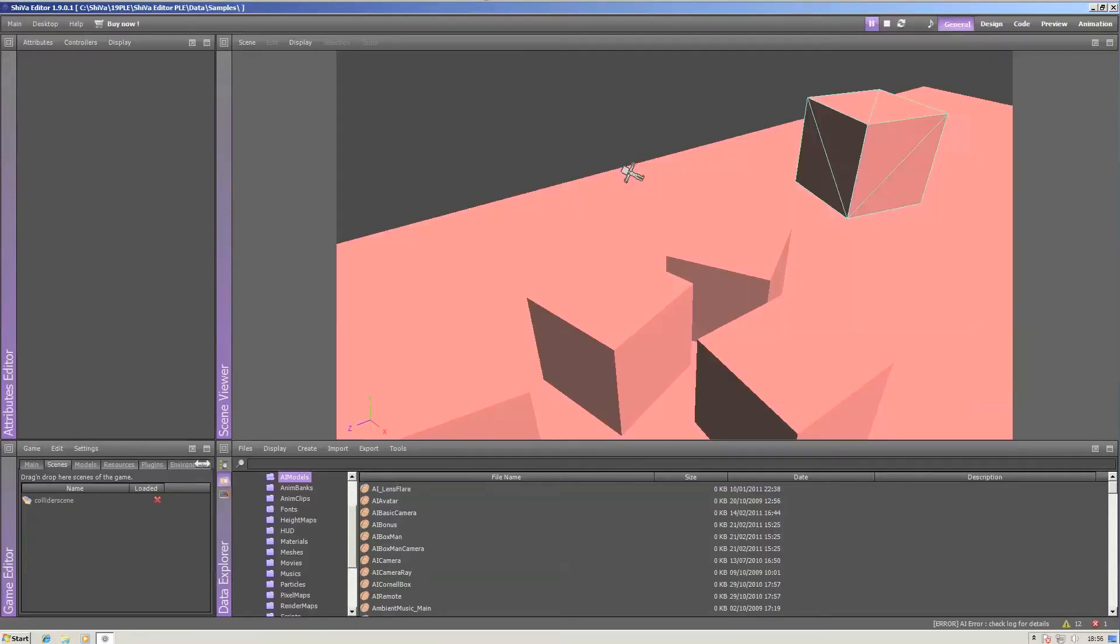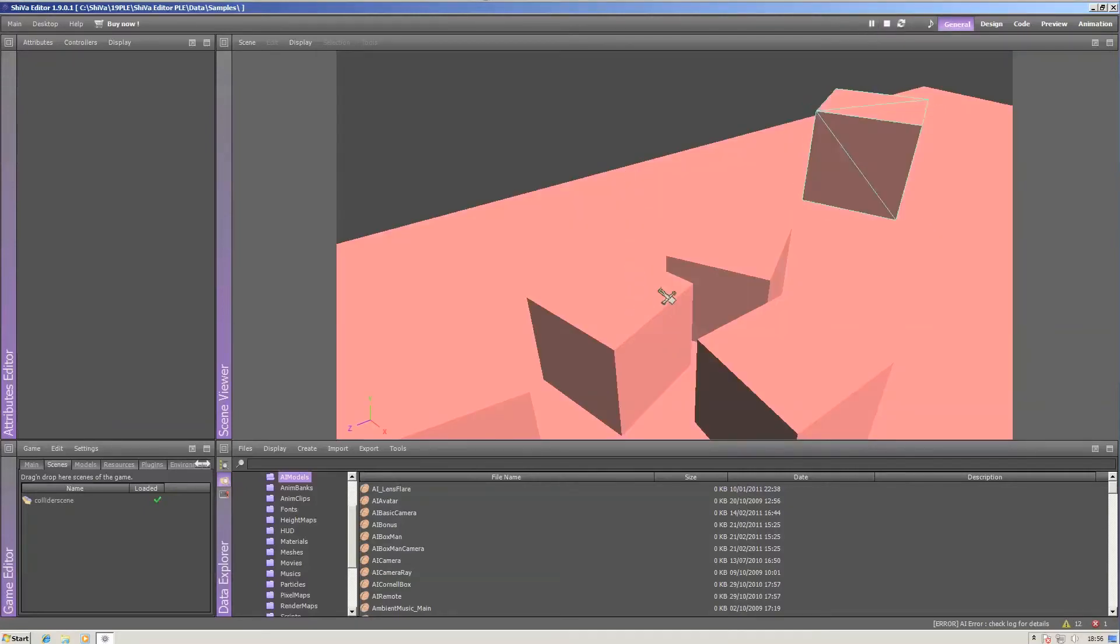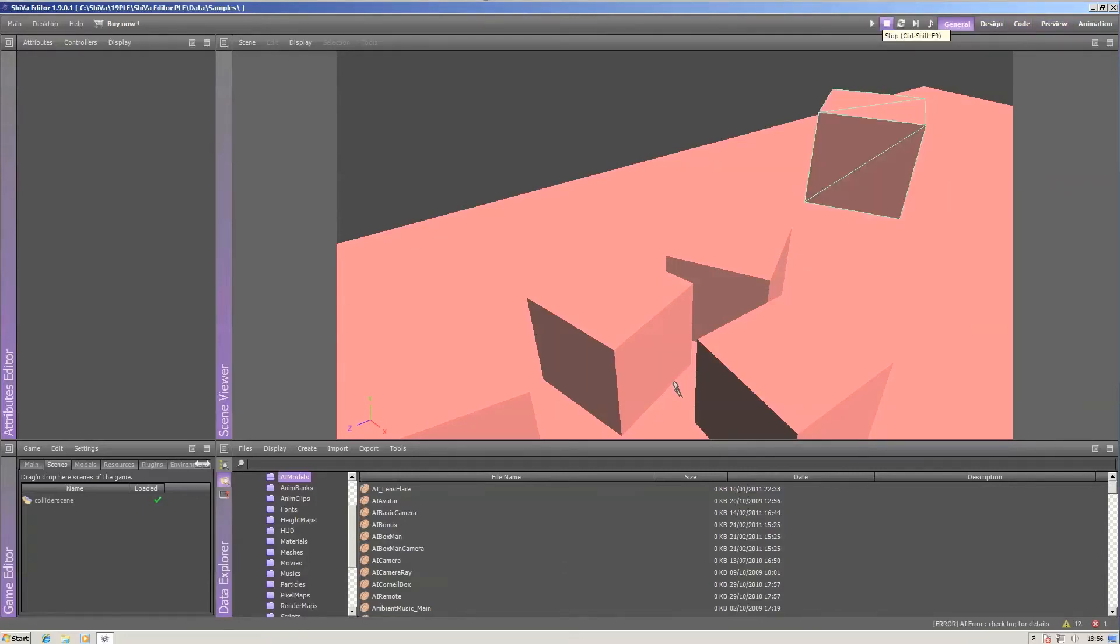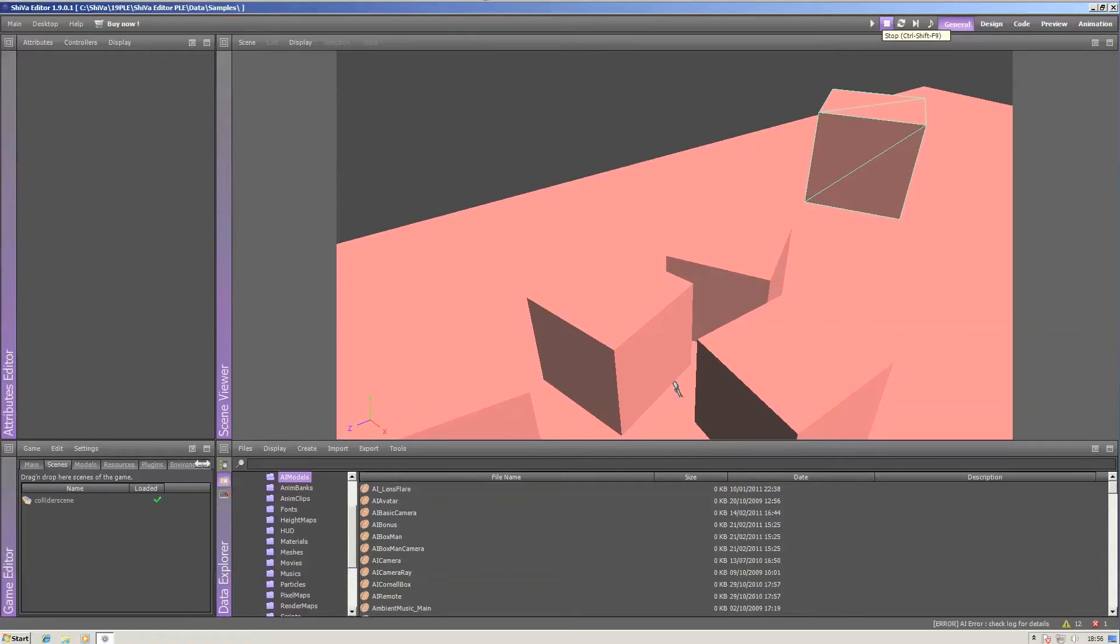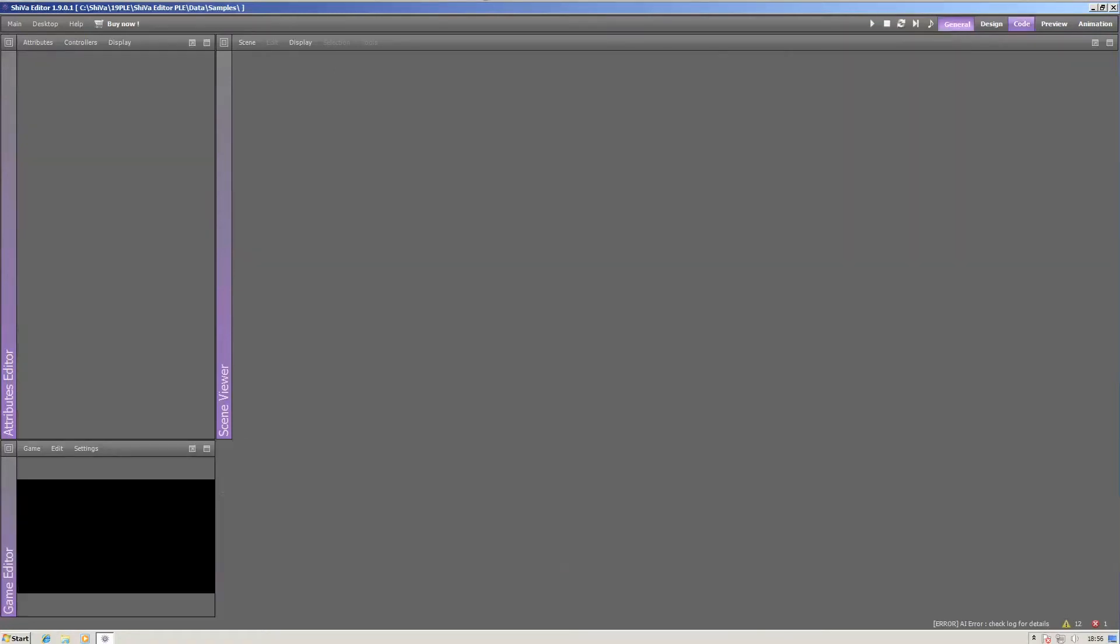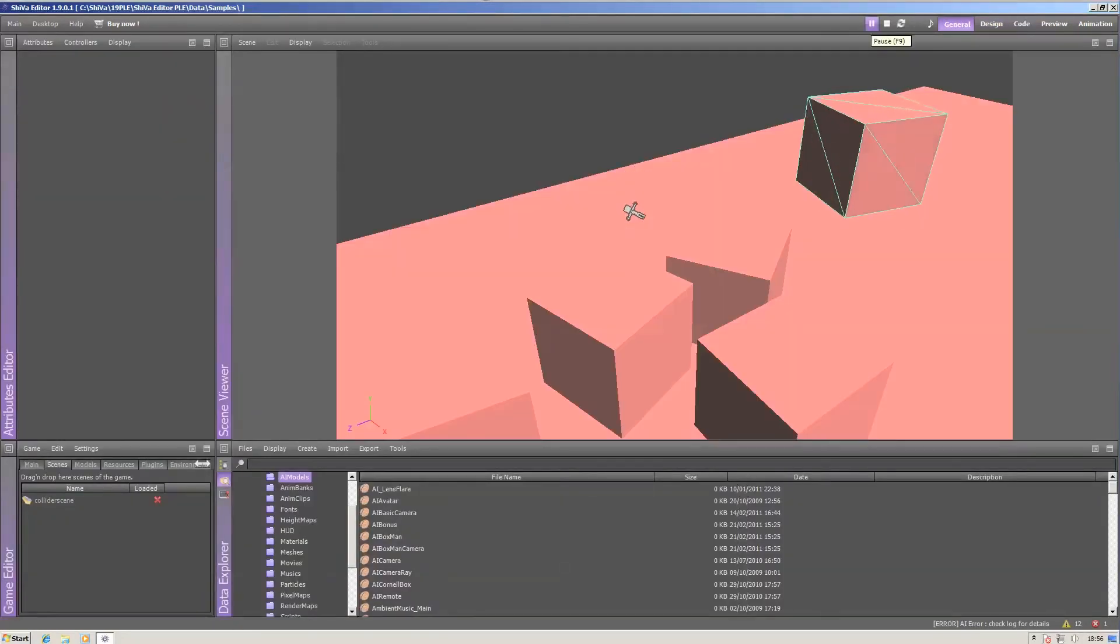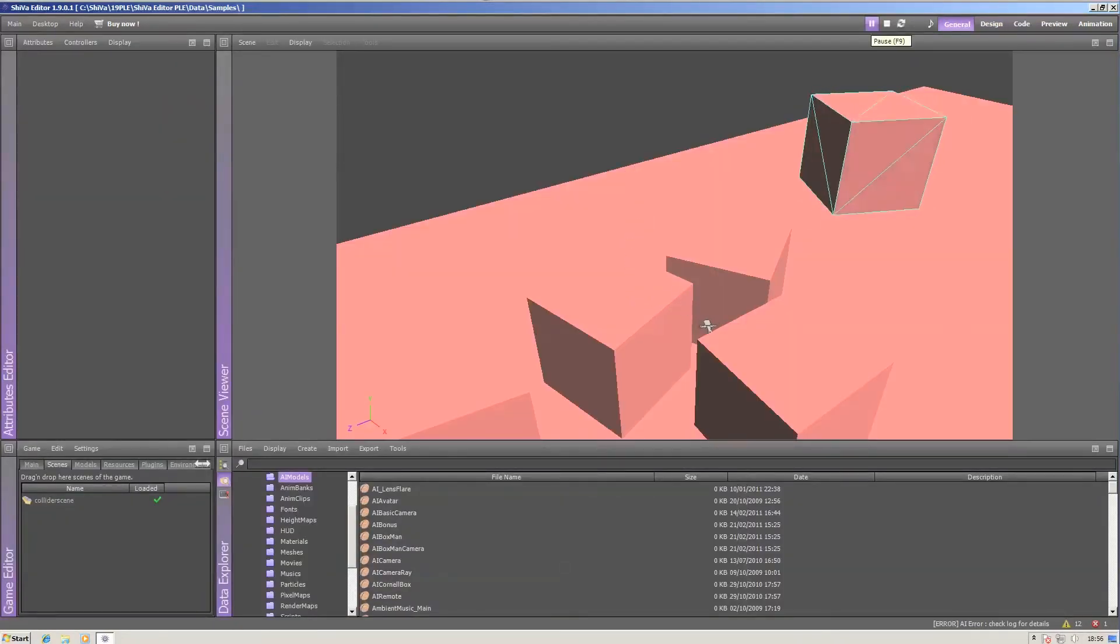You know that the box man here falls always at the same speed. That's because dynamics functions always work frame rate independently. Switch that back to 30, and the box man still falls at the same speed.